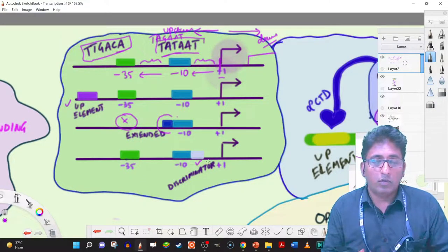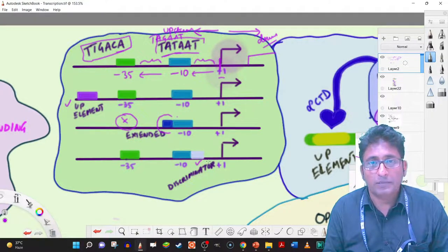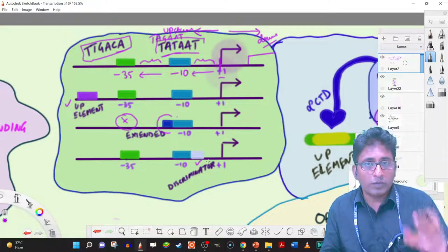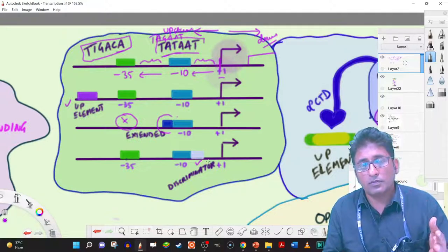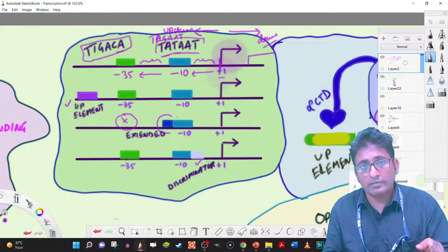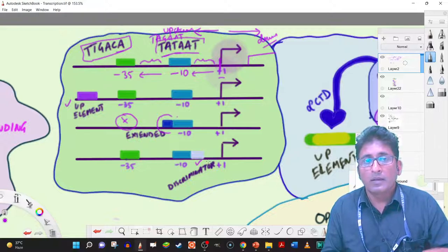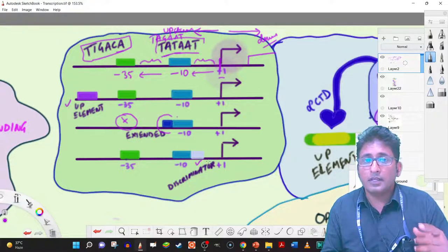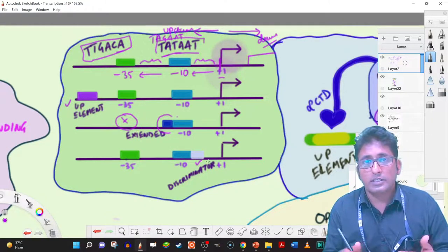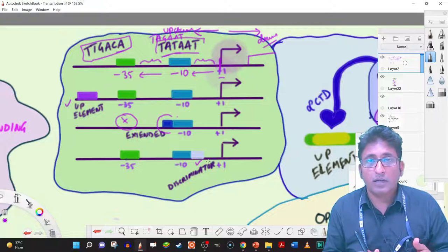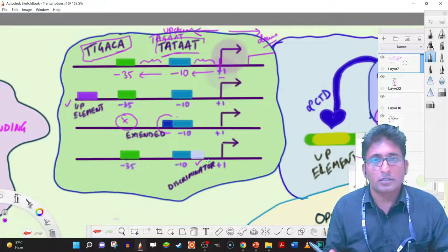There are also other regions called discriminator regions, which are involved in the regulation of transcriptional initiation. So there are different types of promoters — at least four types visible here — carrying sequences TATAAT at minus 10 and TTGACA at minus 35, and they can have variations in these regions.